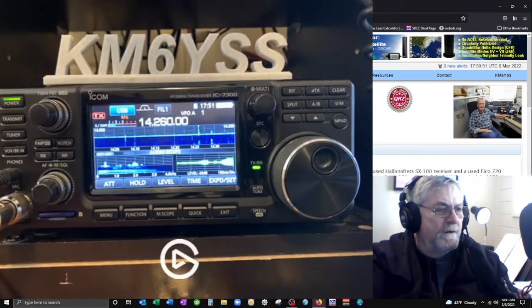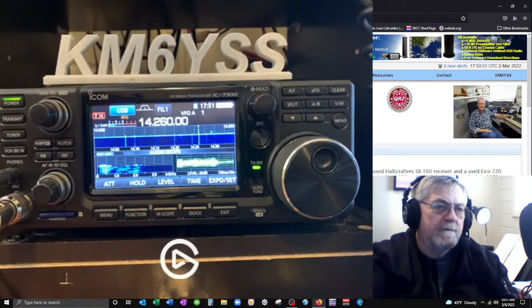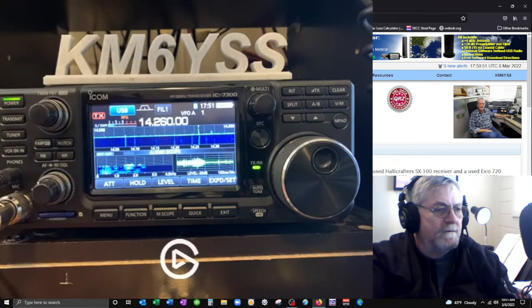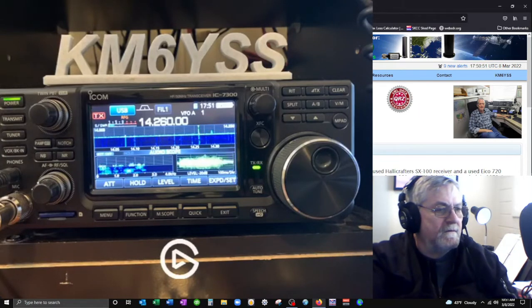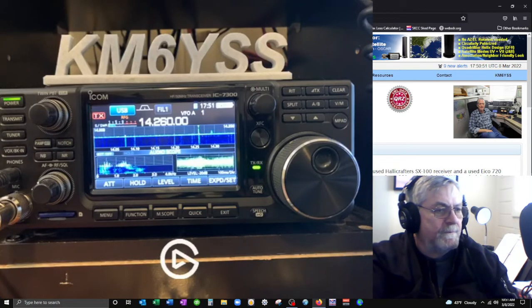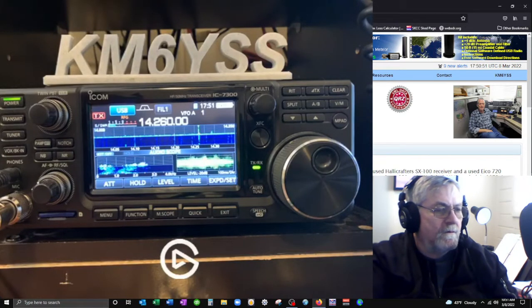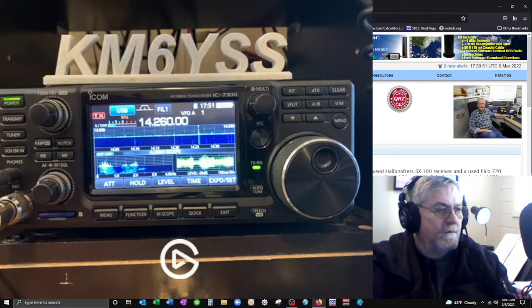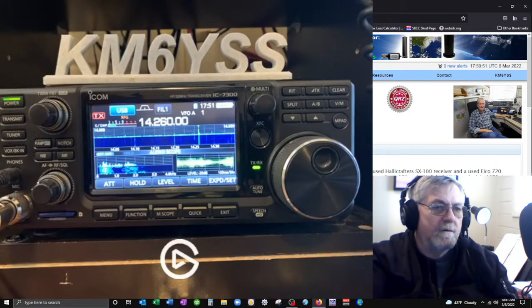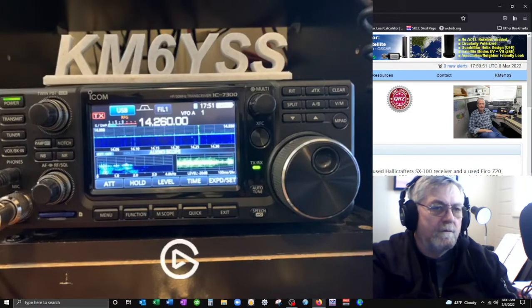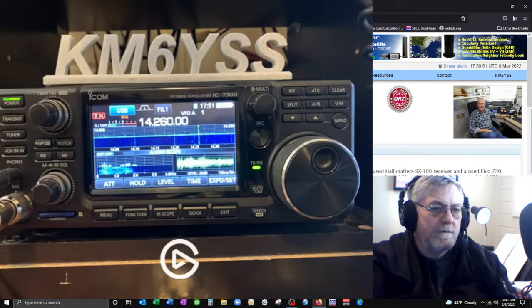Okay Dave, real good. I got Kilo Mike 6 Yankee Sierra Sierra. Finally Dave, pleasure to meet you by amateur radio. Name here is Roger, as in Roger Wilco.